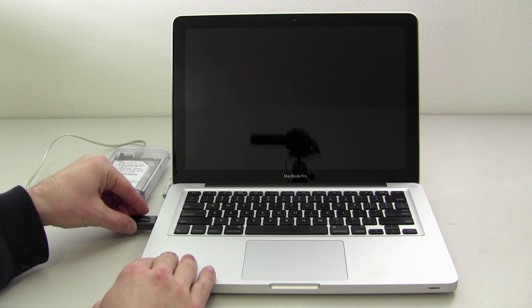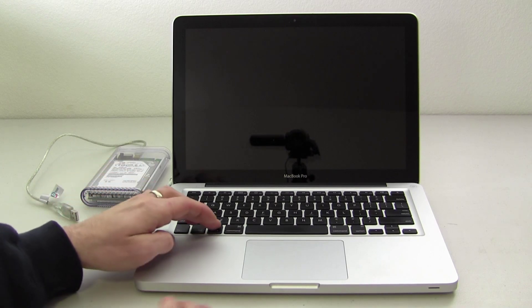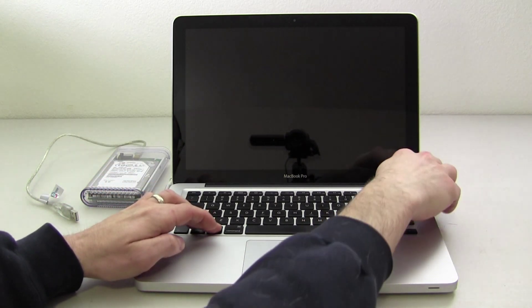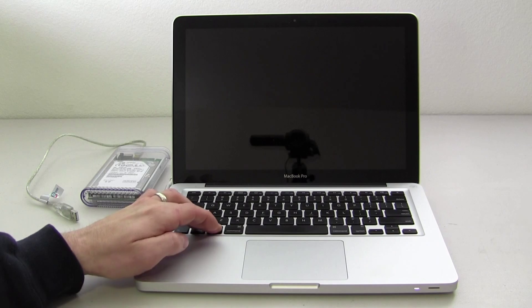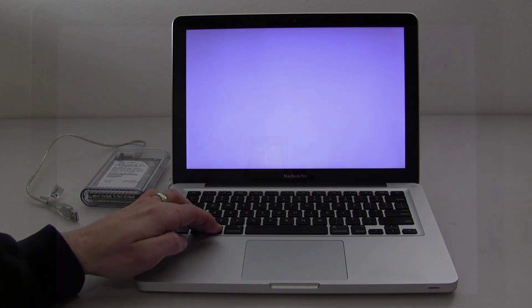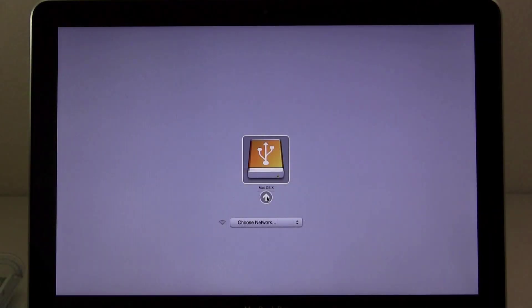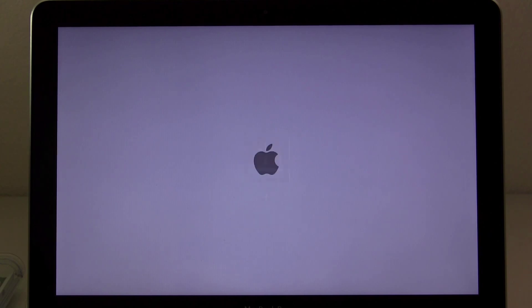Hold down the Option key and keep it held down. Then, turn the Mac on. You should see your boot options come up, and select the USB boot drive and click the arrow below it.